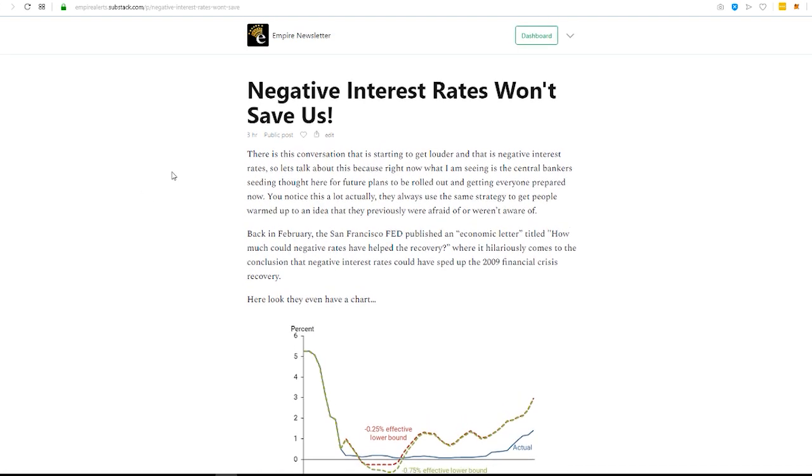There is this re-energized conversation, which is not a new conversation, but it's definitely got some recent attention, which is, hey, how come the U.S. doesn't just go below negative, go below the boundary, go below zero, into negative rate territory? Everyone else is.